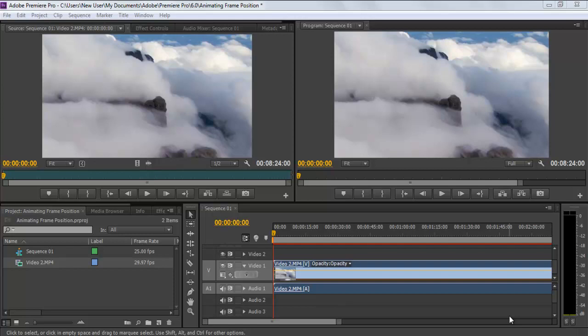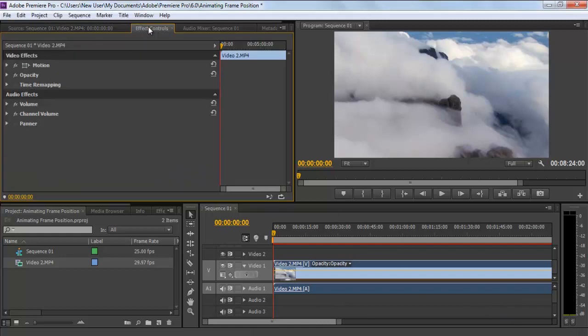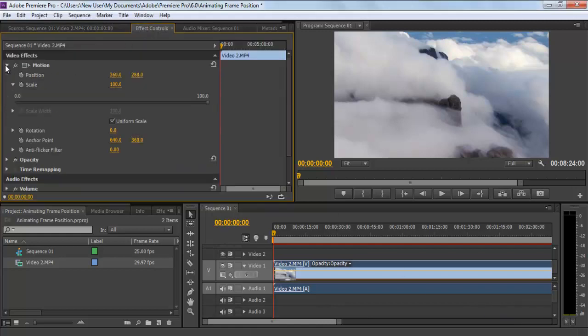In this tutorial, we will teach you how to animate frames and tracks in Adobe Premiere Pro CS6. To animate frame movement, go to the Effect Control panel and expand the Motion menu.